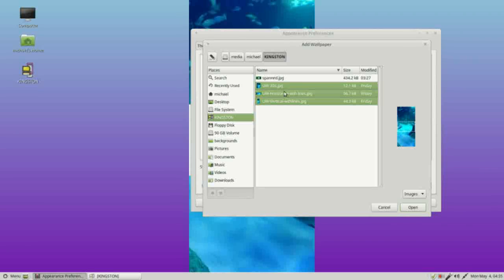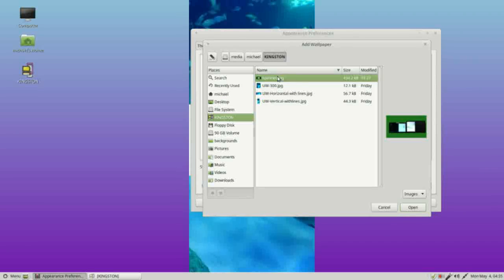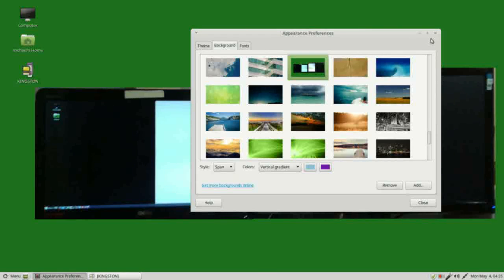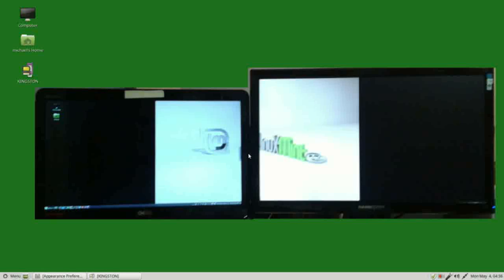Let me add in this last picture called span. We see it centers our picture between the two monitors, so you want to make sure that your picture is big enough to fill both monitors. This picture looks a little odd because it's centered the picture. It's really meant for a single monitor.